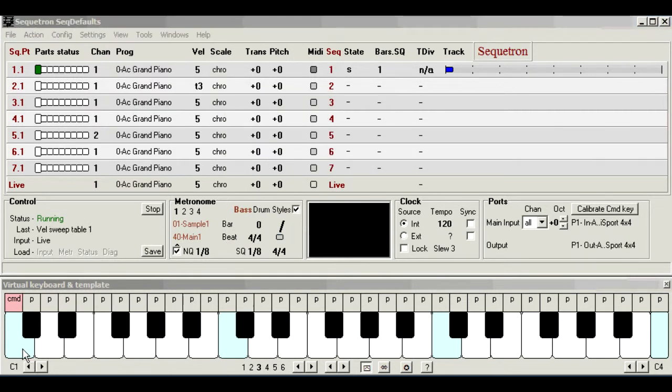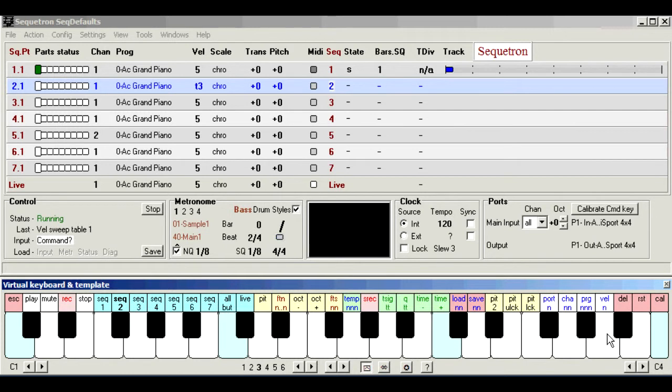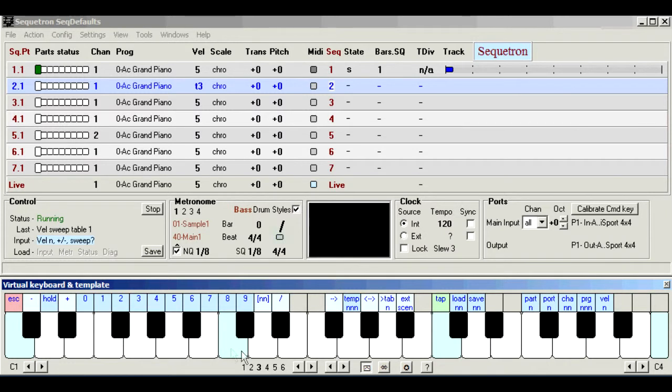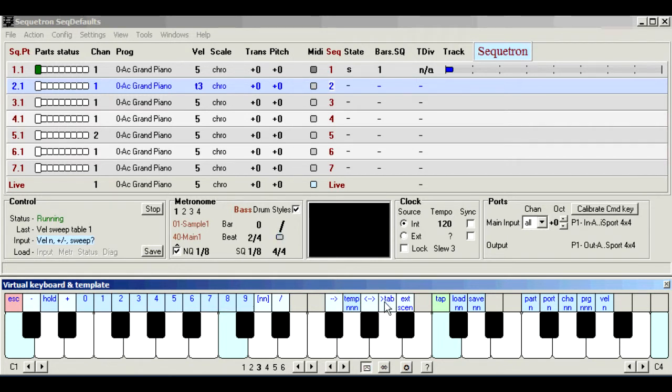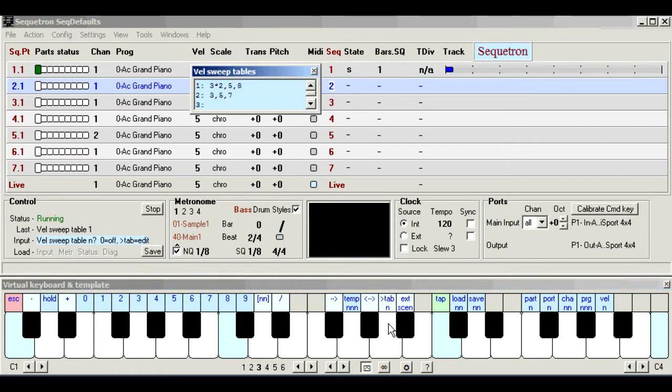To apply them, you get to the point where you would normally enter an attribute value, such as velocity 5, and instead of pressing the one- or two-way sweep function, followed by the start and end points, you press the sweep table function, followed by the table number.